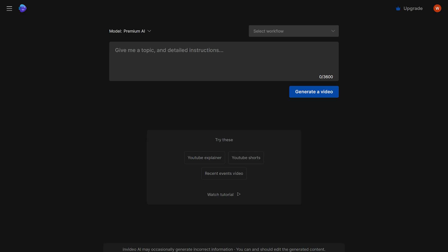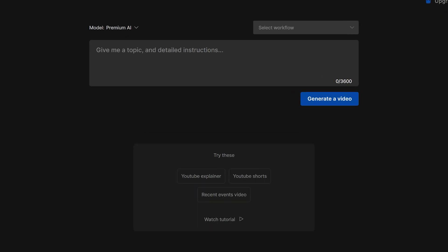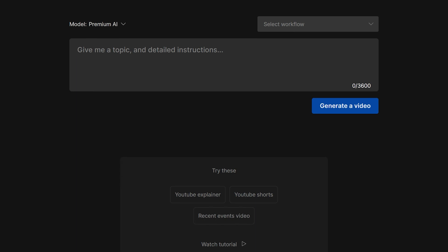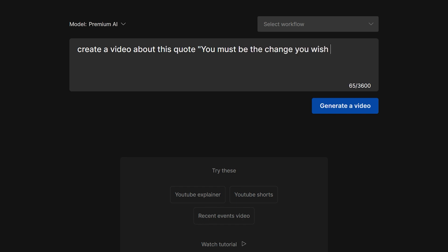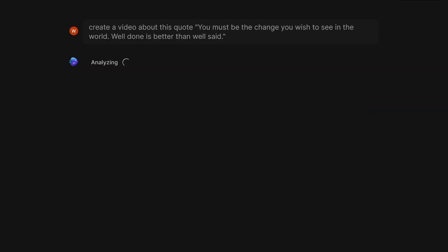Then from the main dashboard, you can write your prompt and suggest a topic and detailed instructions. Let's say I wanted to create a video about a motivational quote, so I'll just write my prompt as create a video about this quote: you must be the change you wish to see in the world, well done is better than well said. Now let's see what it comes up with. Click on generate video.